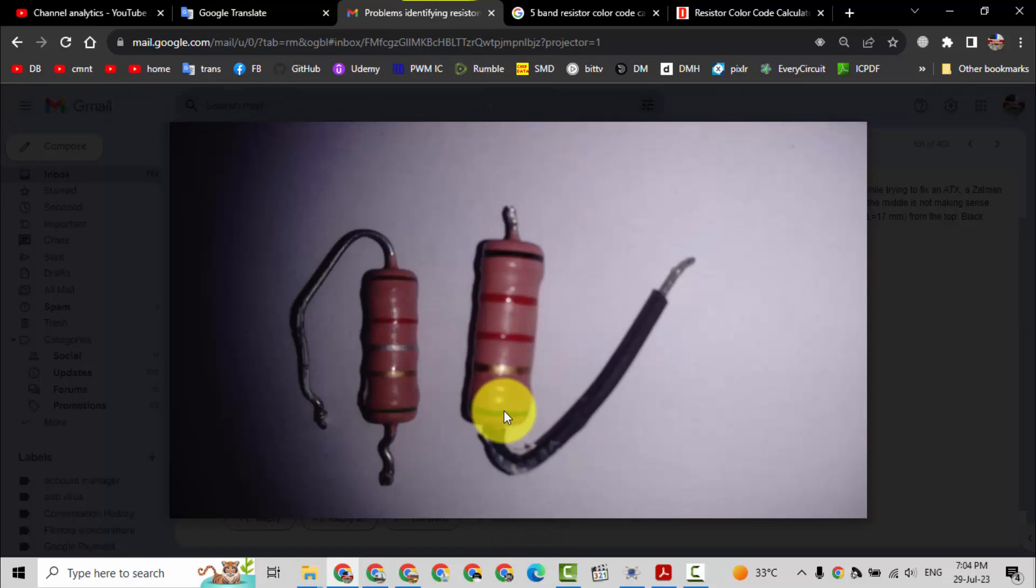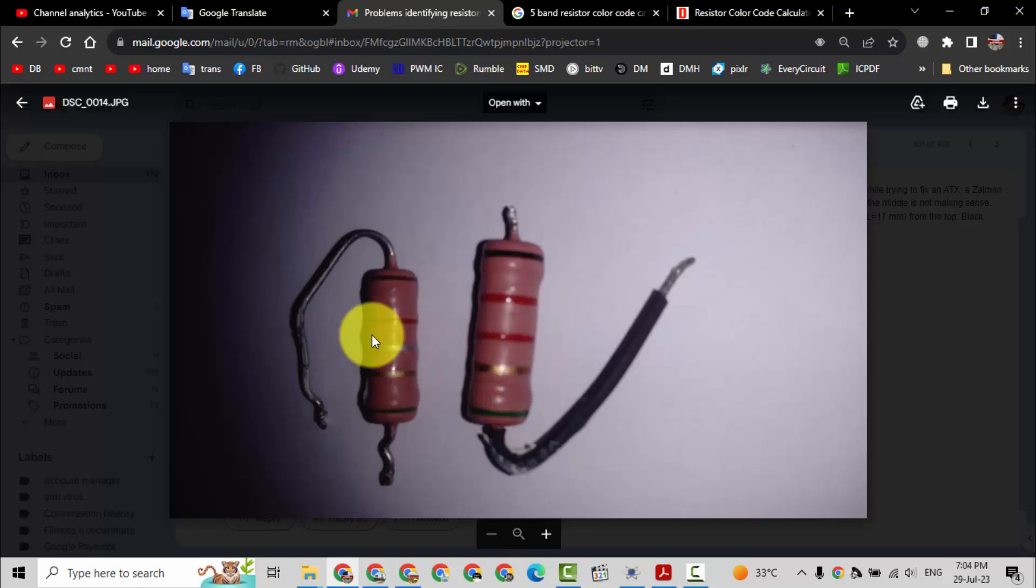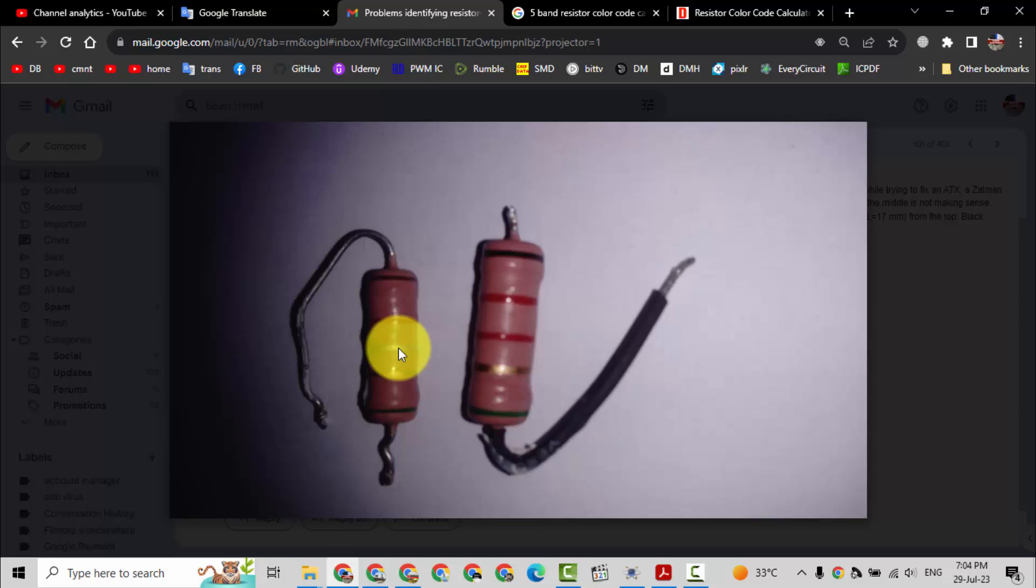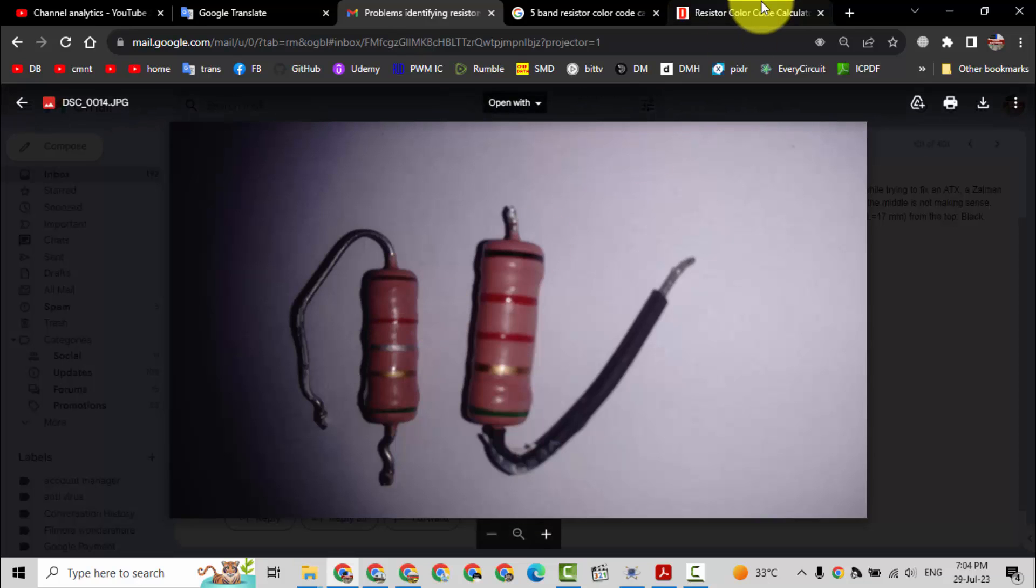Let's see the second one. Black red, then it is looking silver. It is not silver. Most of the time it is white or gray.